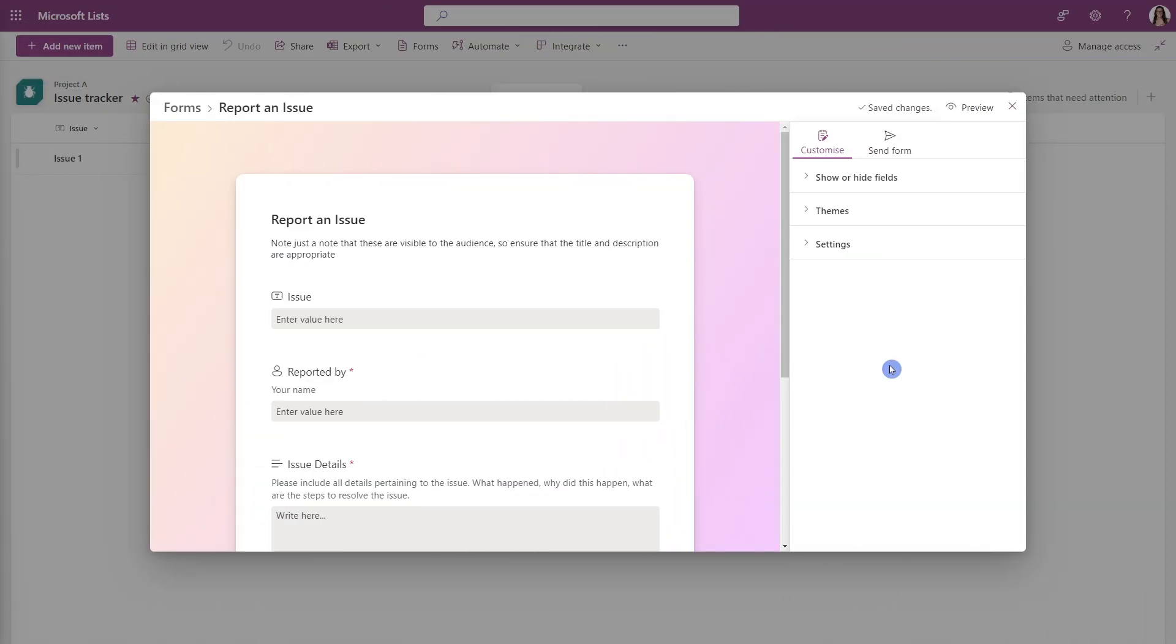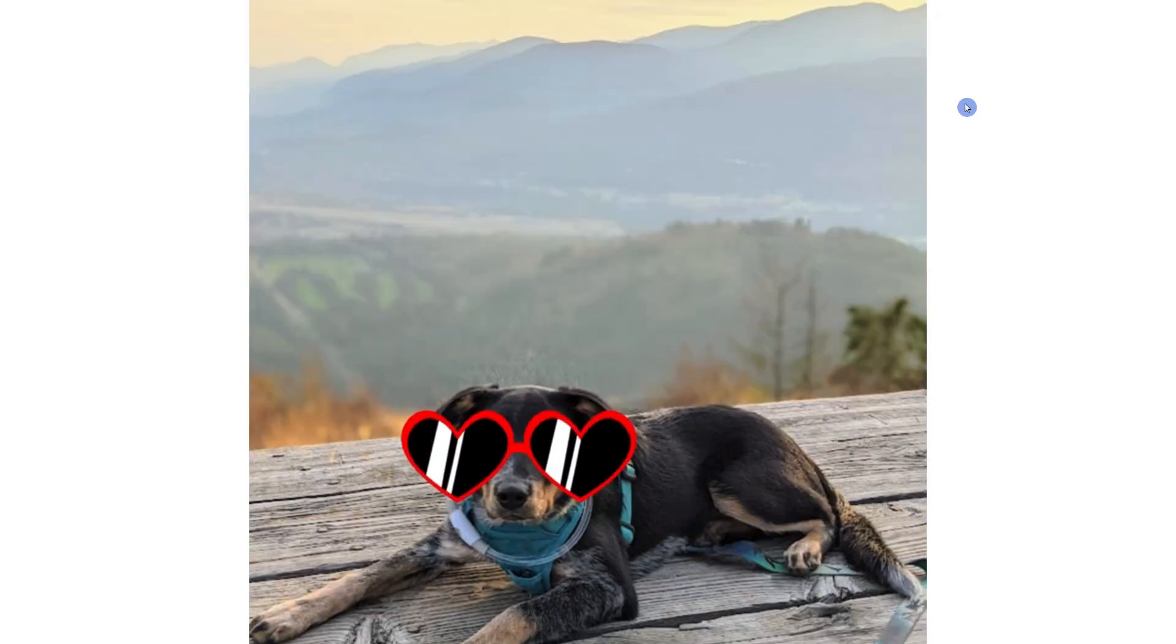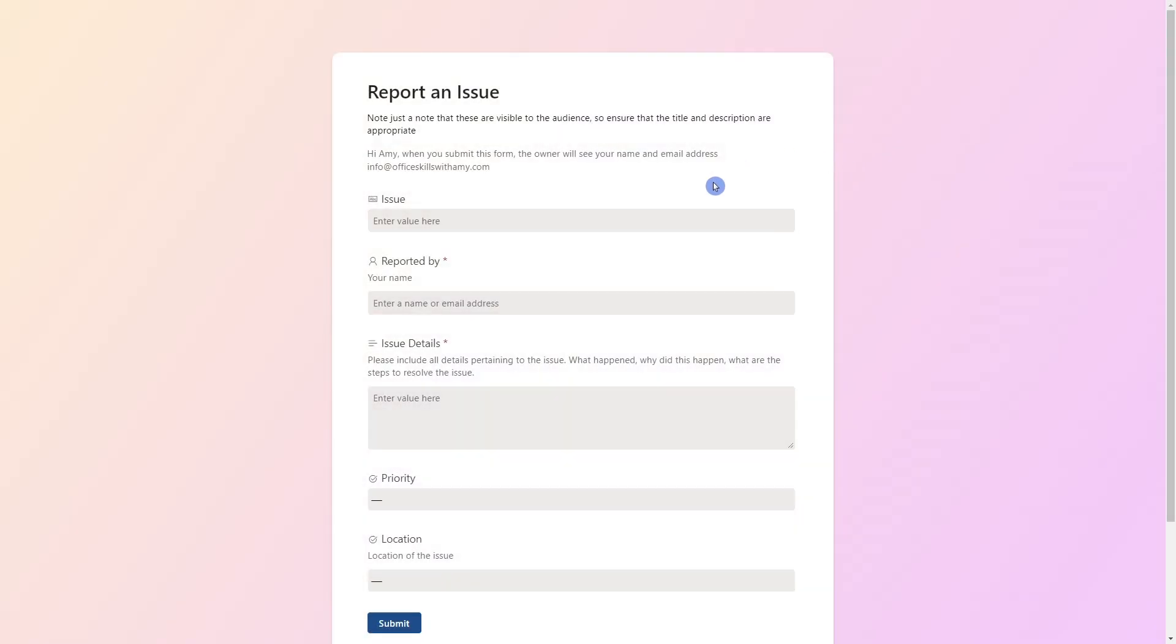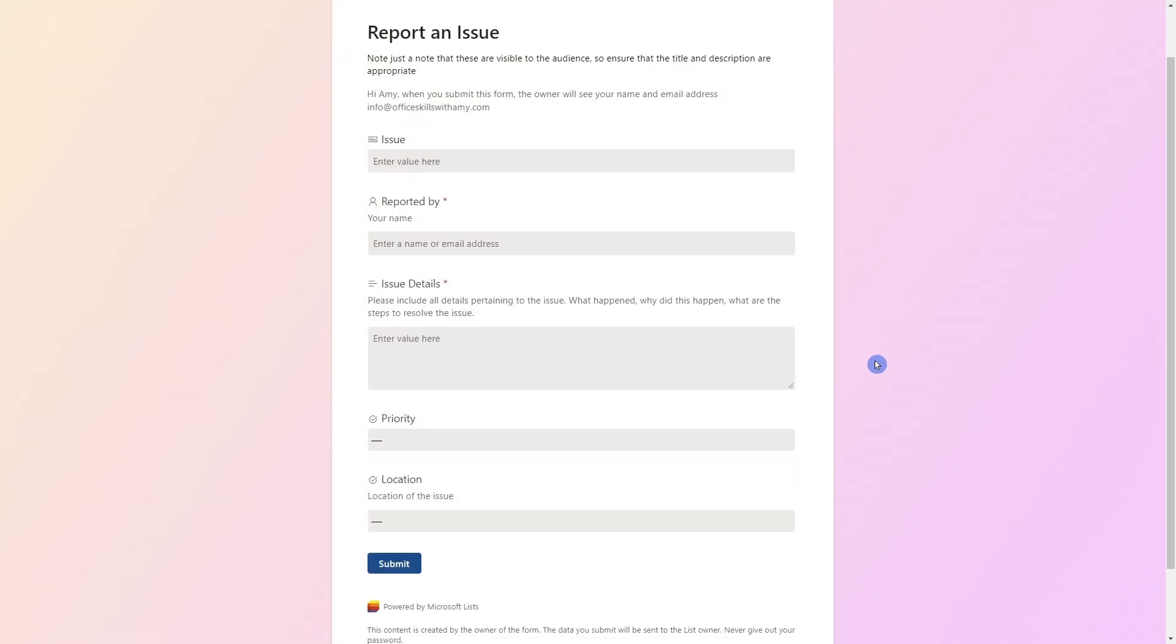Now that we have customized our form, we can just quickly preview it here before we send it out just to make sure that everything looks correct. And that little submit button down at the bottom here, we'll notice that that is the navy blue. So that is where that theme color appears.